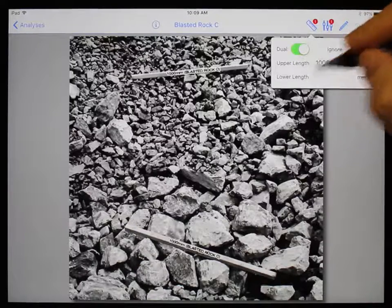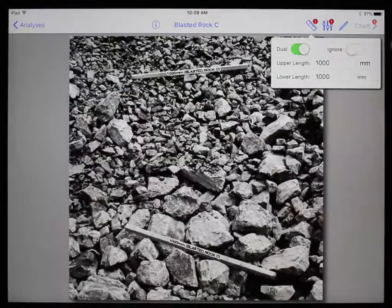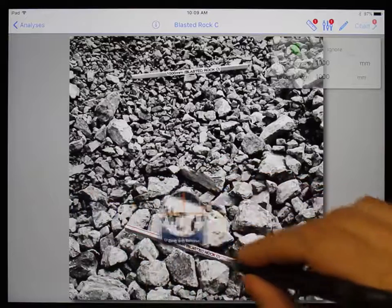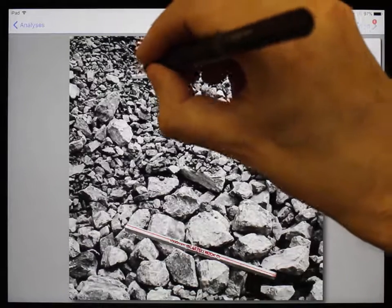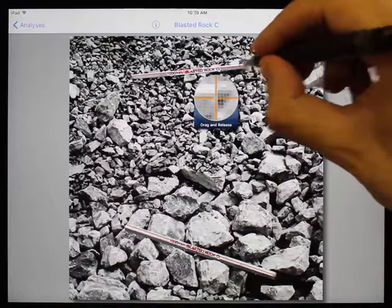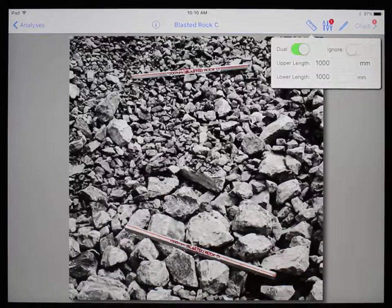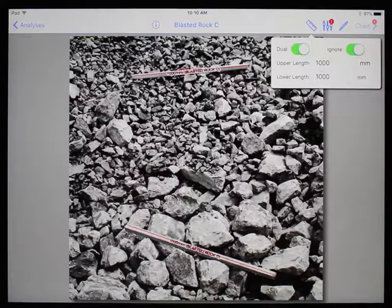Both scale references do not necessarily have to be the same length, but in this case they are both 1000 millimeters, so we will enter that for both the upper and lower length. Touch and hold to find the starting point, then drag and release to complete the first line. Only two lines can be present at a time — drawing a third line will erase the first. We will also toggle on the Auto Ignore Scale feature, which will automatically attempt to ignore the scale references when a net is generated so they are not included in the results.